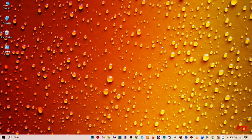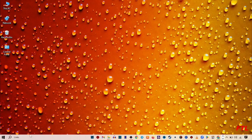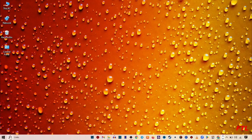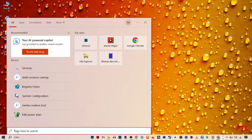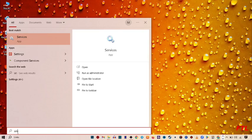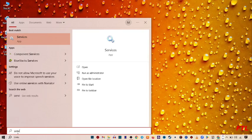So first of all, to solve your problem, you go on the search bar. When you go on the search bar, search for services. Open services.